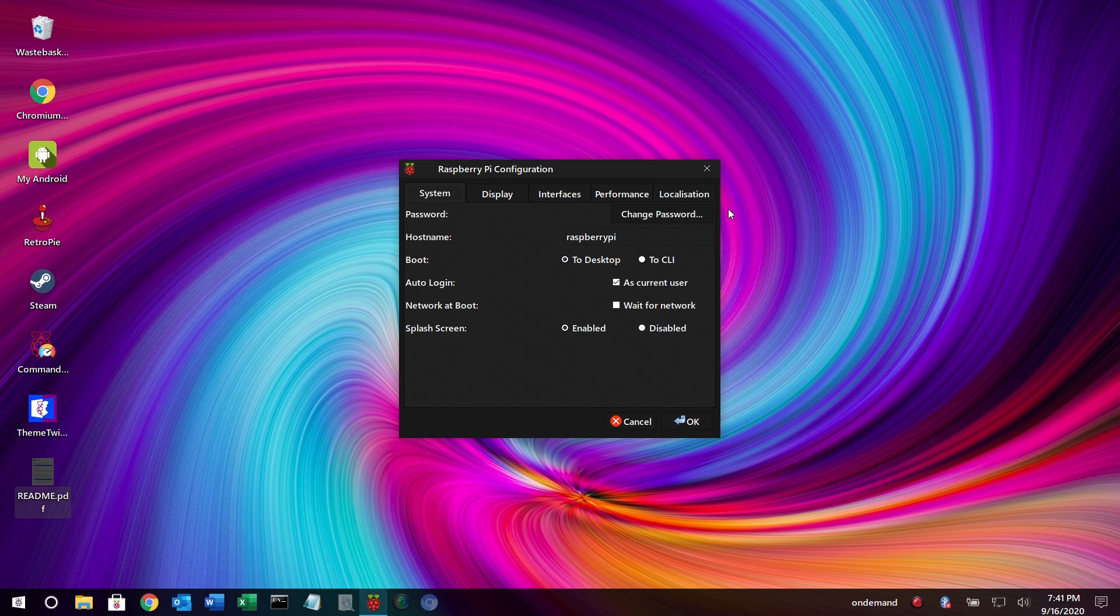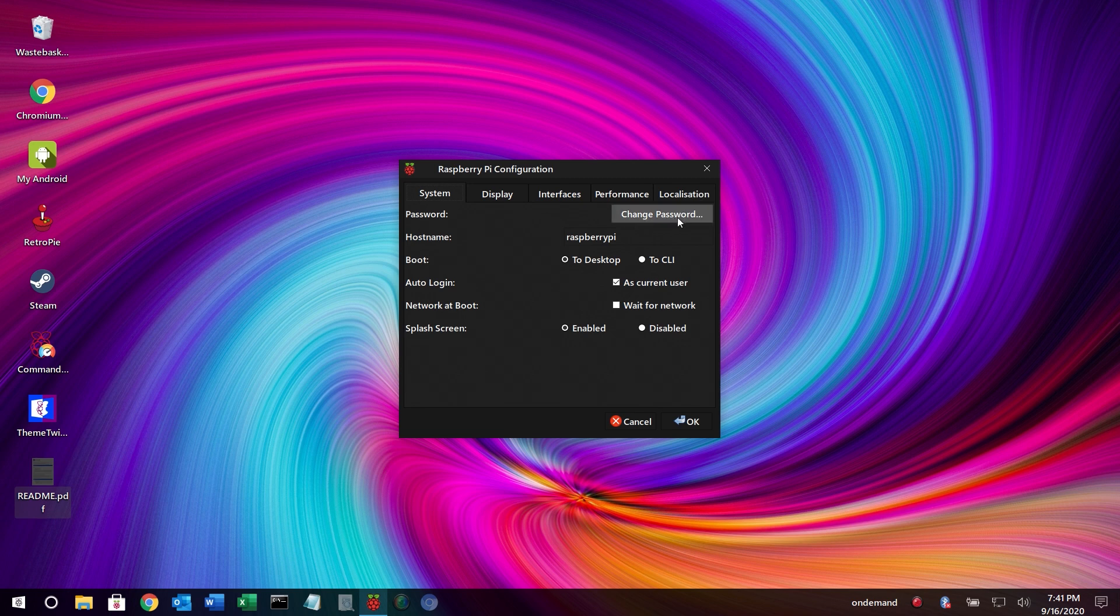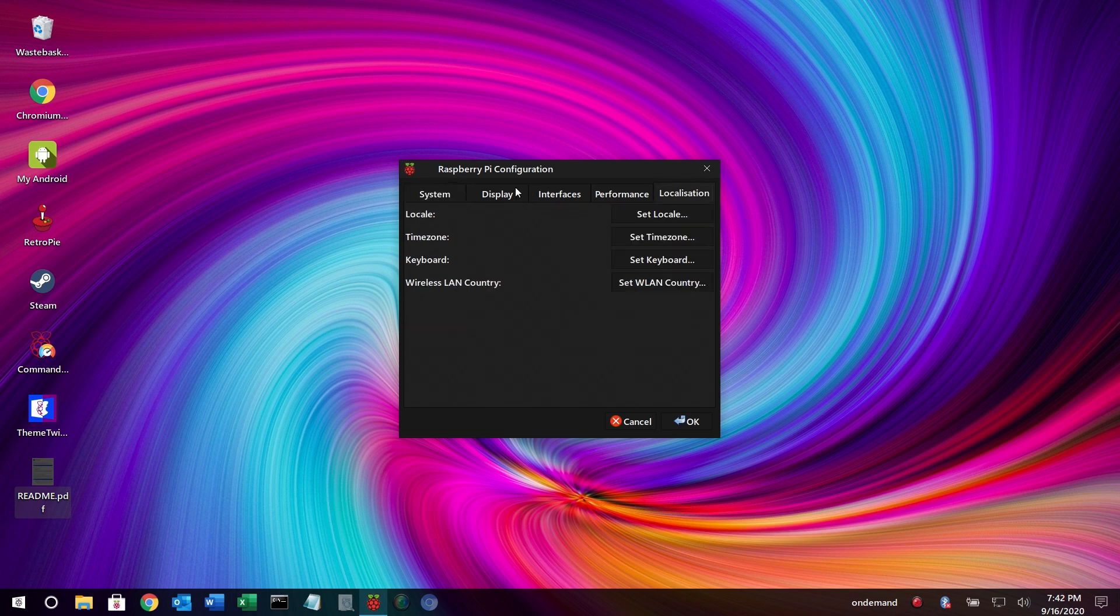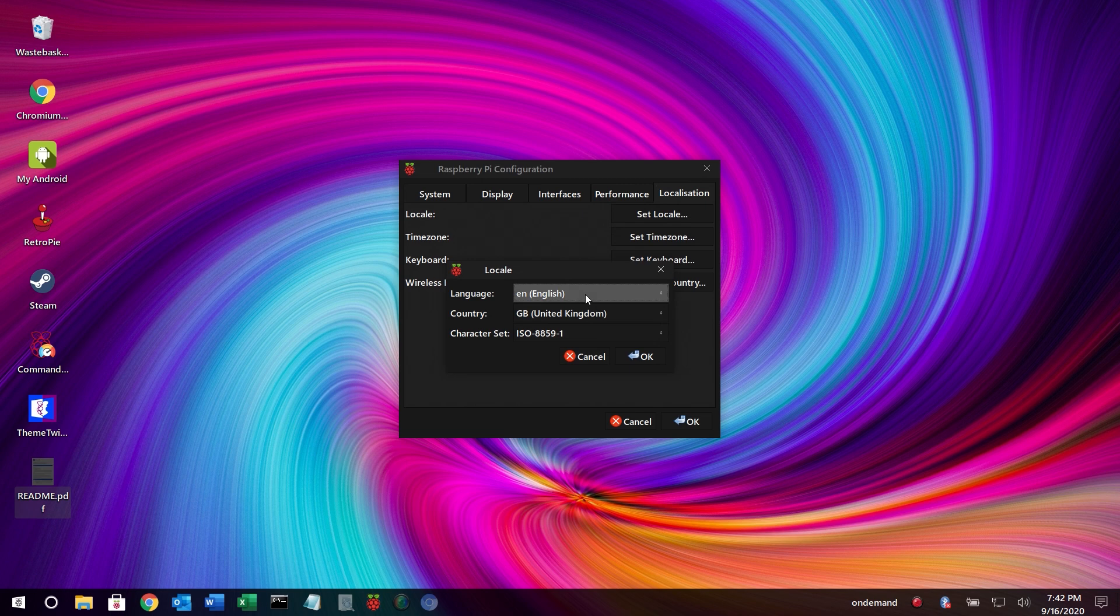Unfortunately because of the fact that we couldn't change the password, it caused some issues with changing the locale and setting that to the settings that we wanted. It was only after getting the password sorted and then doing a reboot that we were actually able to then go ahead and change the settings of the locale which we managed to do eventually.